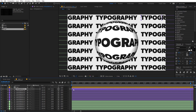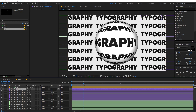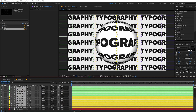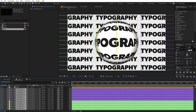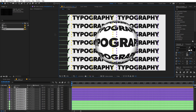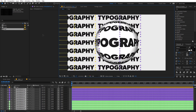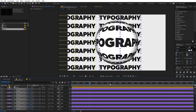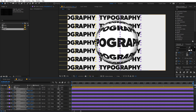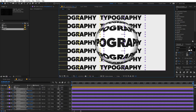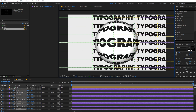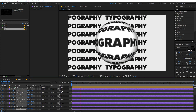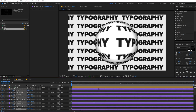So once you are happy with this, now we are going to animate our text as well. For that I'm going to select all the text layers and move them to somewhere around here. Then you can press P for Position and add a keyframe. Let's move the timeline to the very end and after that you can simply move them like this. So here you can see we have this kind of look.